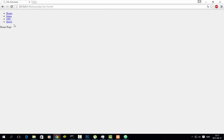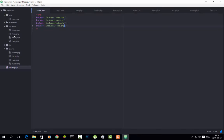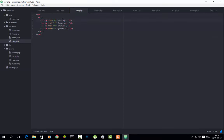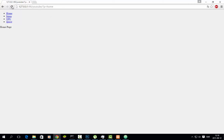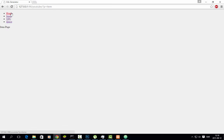So this works. If we go to nav, we will add links — item, NPC, and quest. Then refresh the page. Now you can go here: item page, NPC page, quest page. So you have all the pages working now.